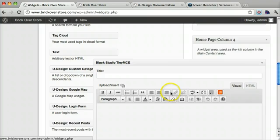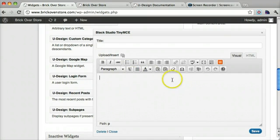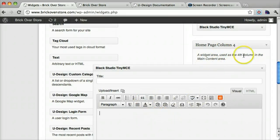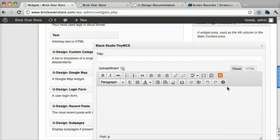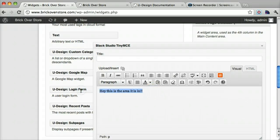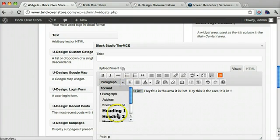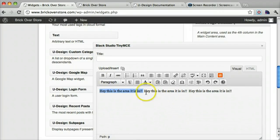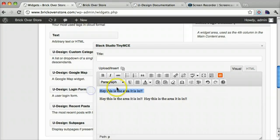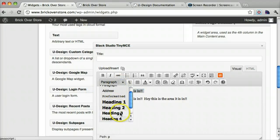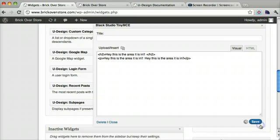Now this is a different plugin that allows you to visually change what's in this widget area. Most of the time you have to hard code it in HTML but not everyone knows HTML. So I'm just going to say hey this is the area it is in. And we can copy and paste that and maybe we'll make this bigger. And we can save it.